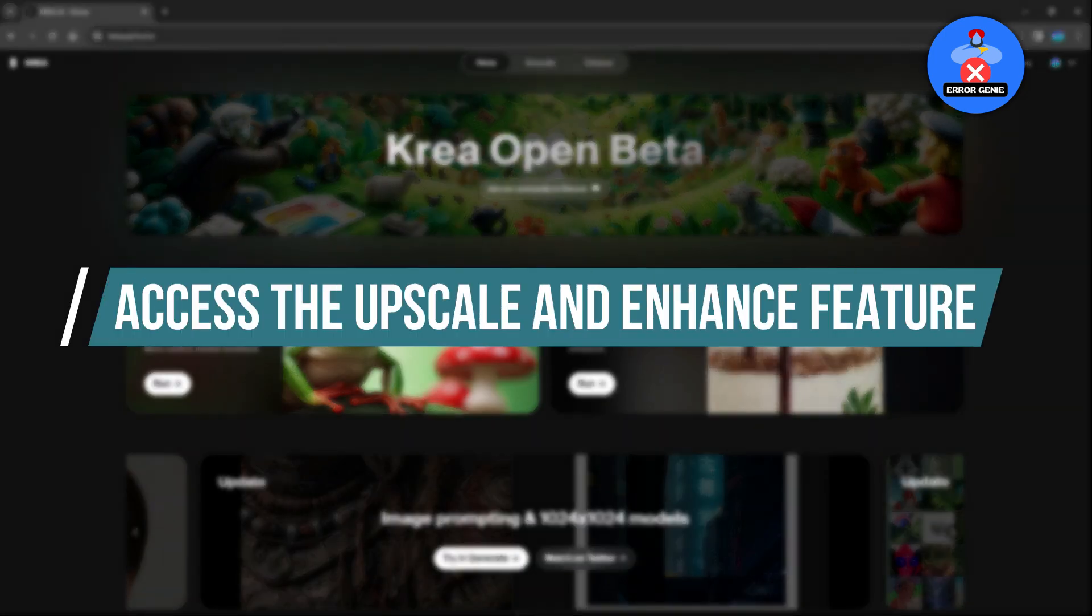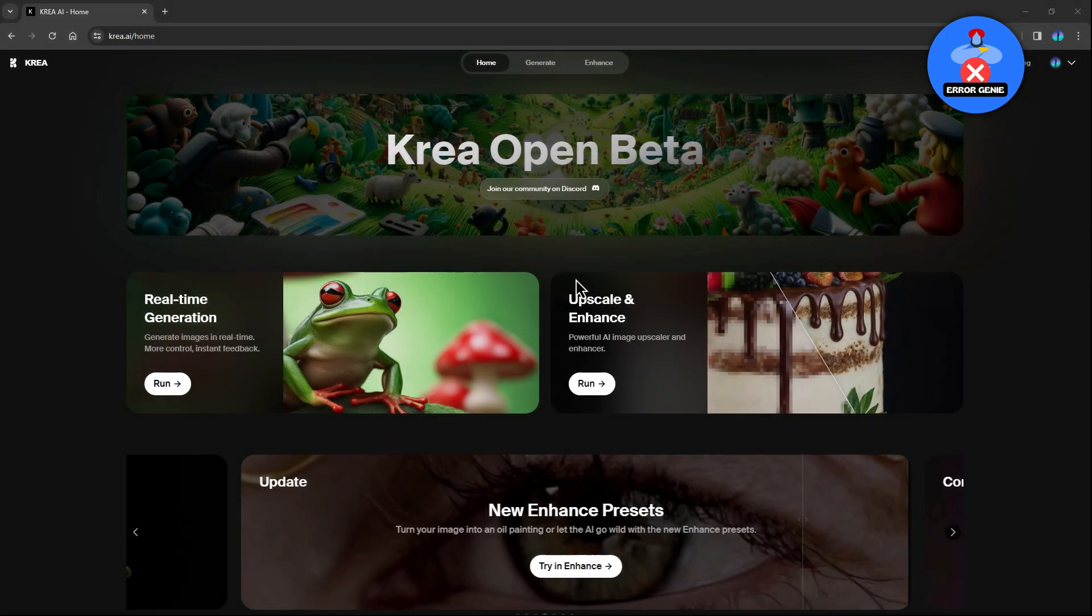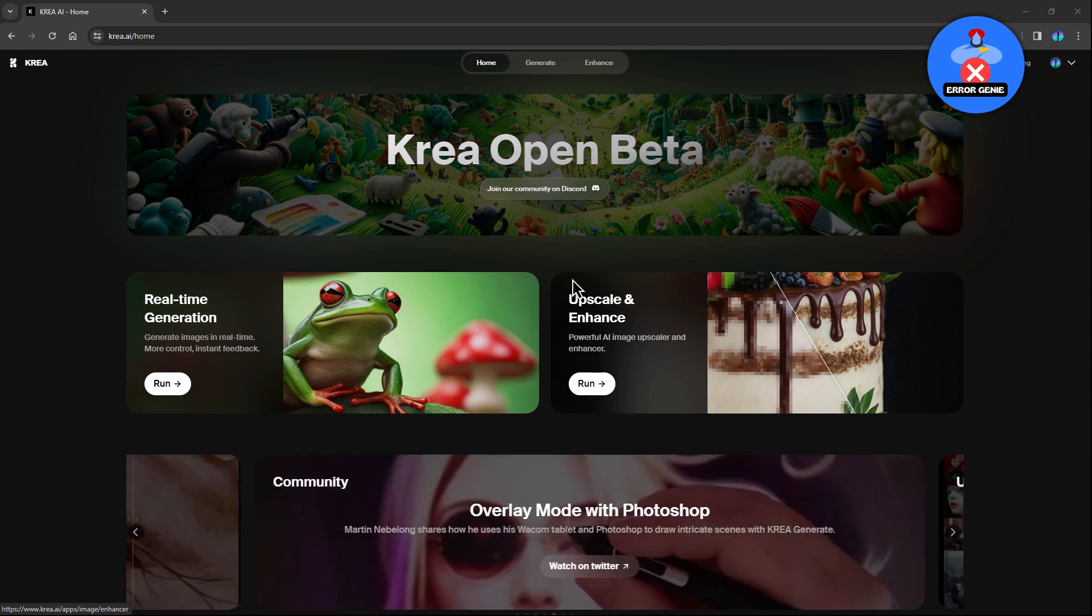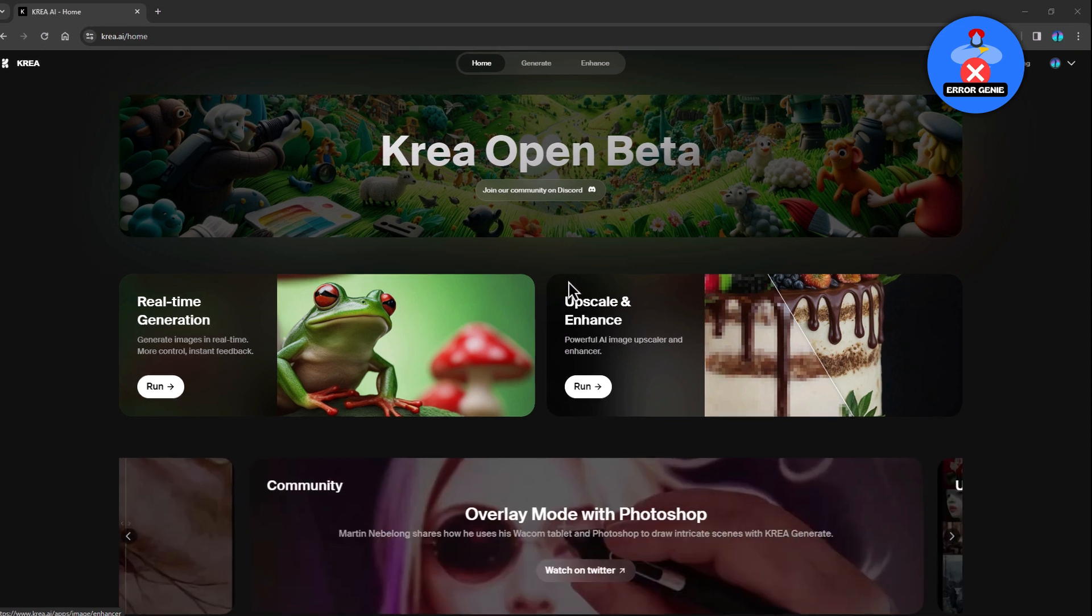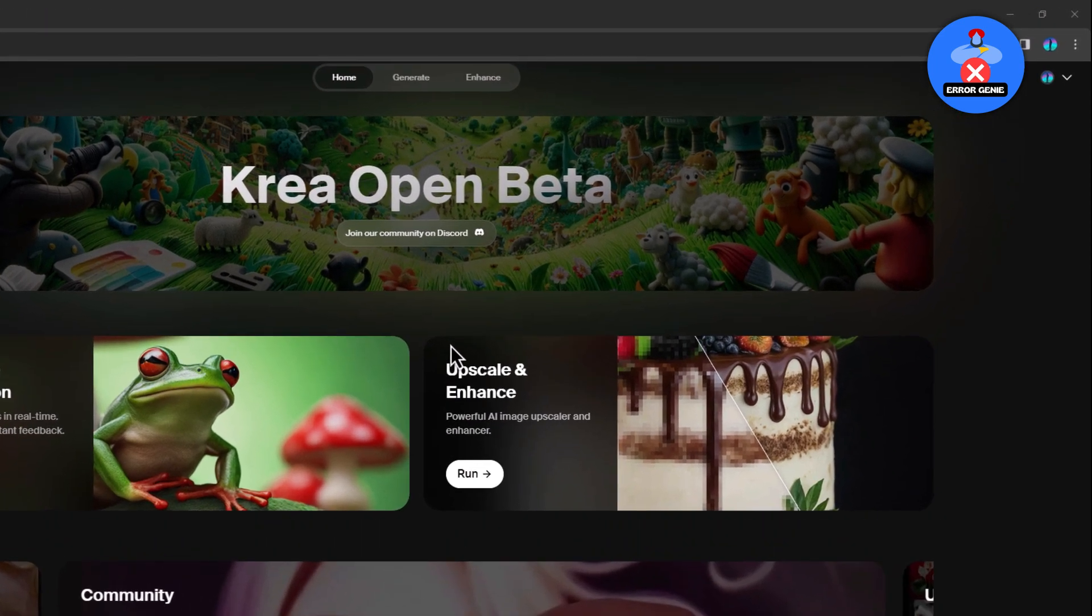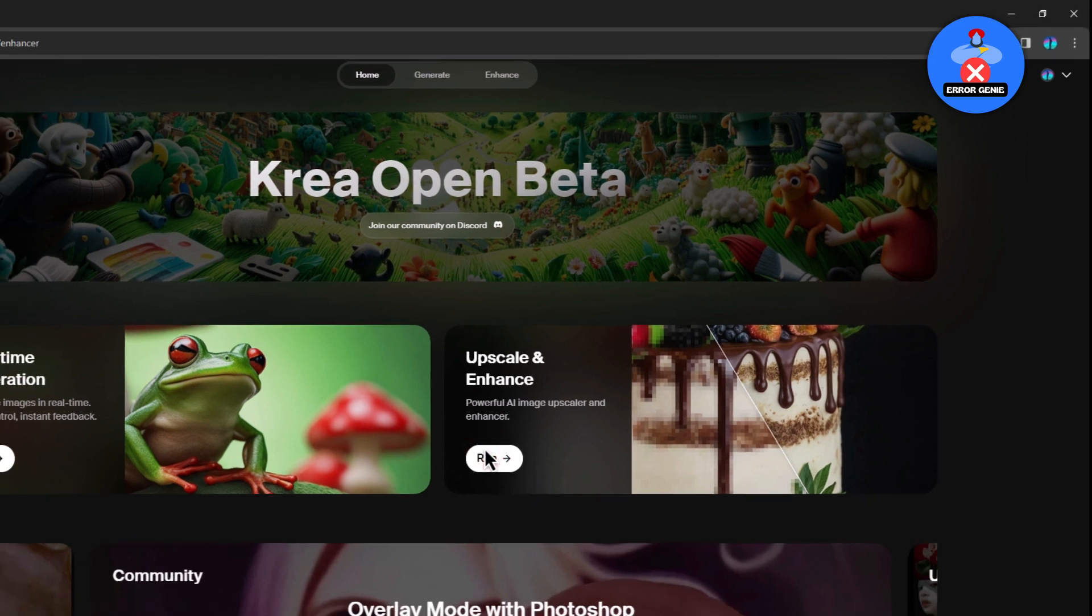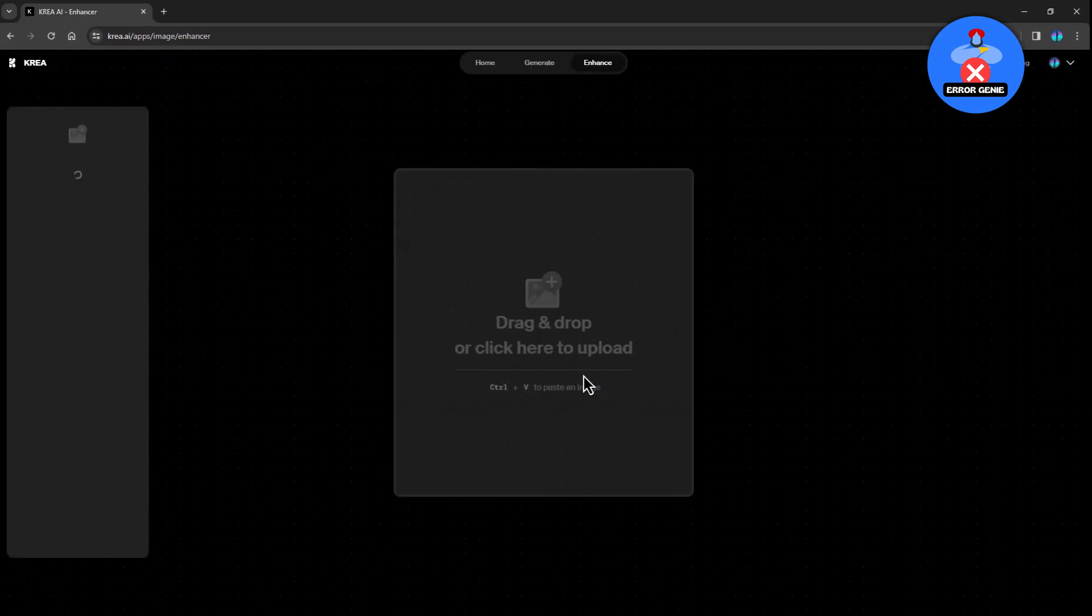Step 2. Access the upscale and enhance feature. Once logged in, head to the upscale and enhance feature prominently displayed on the right side of the screen. Click on it to proceed to the enhancement tool.